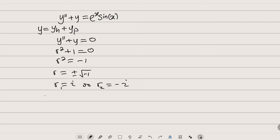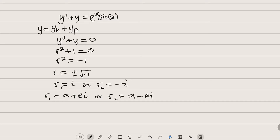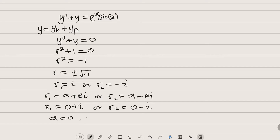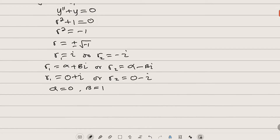So r equals positive i or r equals negative i. This is r1 and r2. In general, r1 equals alpha plus beta·i and r2 equals alpha minus beta·i. Relating the two, r1 equals zero plus i and r2 equals zero minus i, so alpha equals zero and beta equals one. Now let us substitute into our general solution.